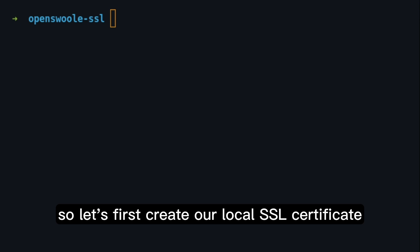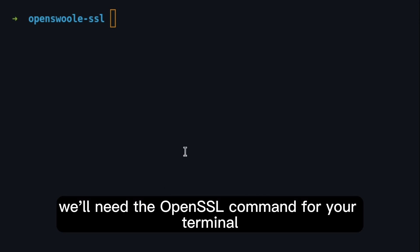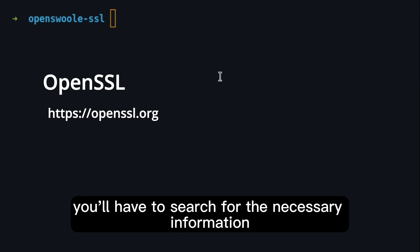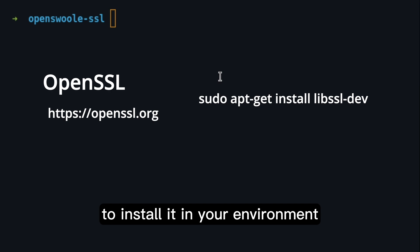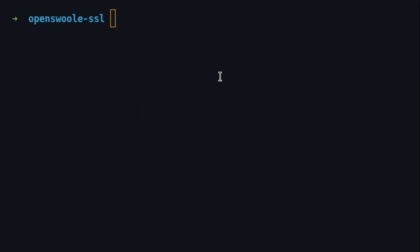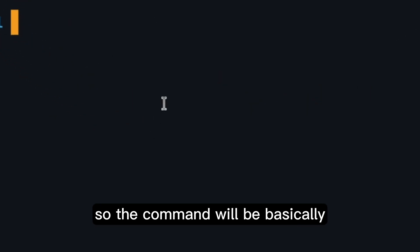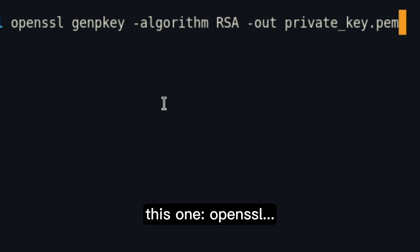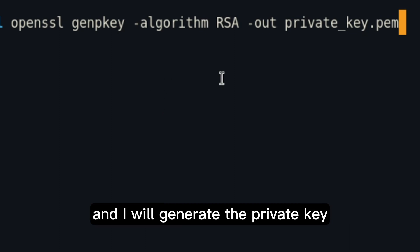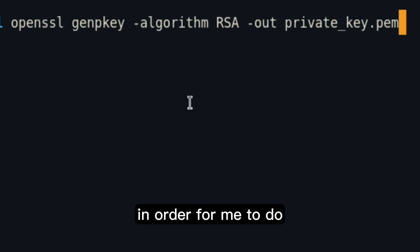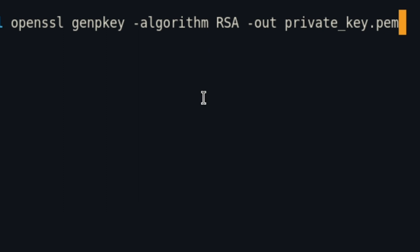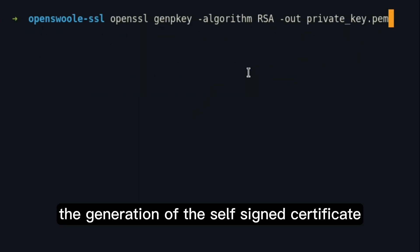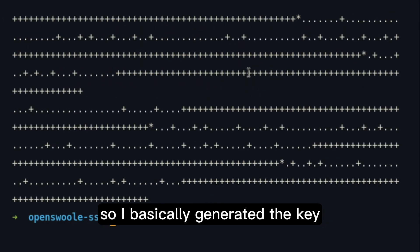So let's first create our local SSL certificate. For that, we need the OpenSSL command for your terminal. I'm assuming that you already have that. If you don't, you'll have to search for the necessary information to install it in your environment. So the command will be basically this one, OpenSSL, and I will generate the private key in order for me to do the generation of the self-signed certificate. So I basically generated the key.